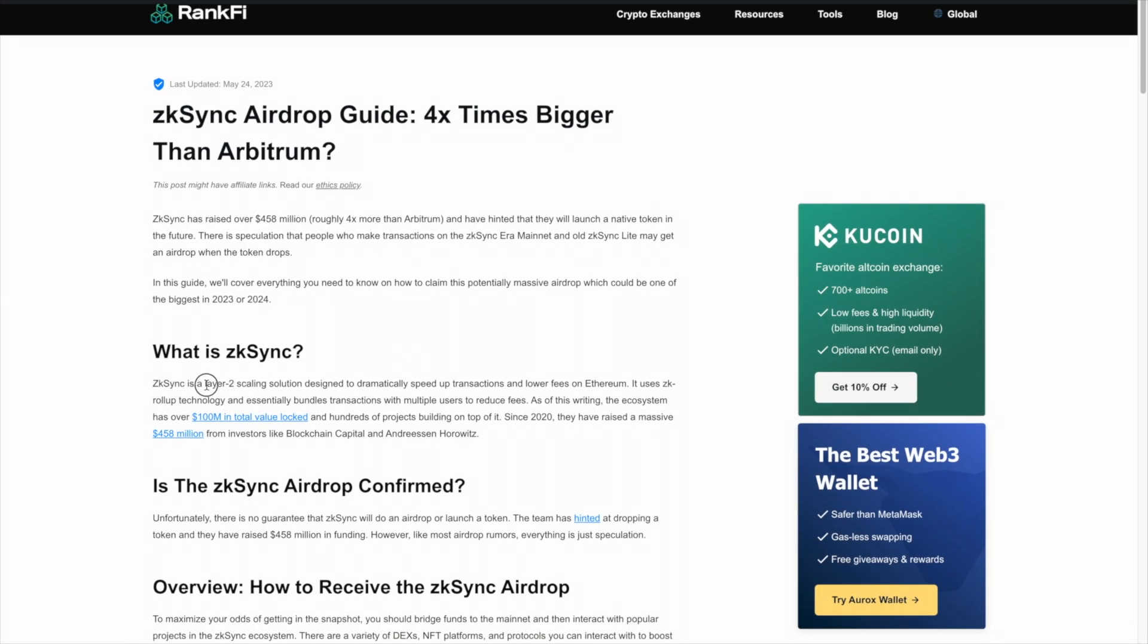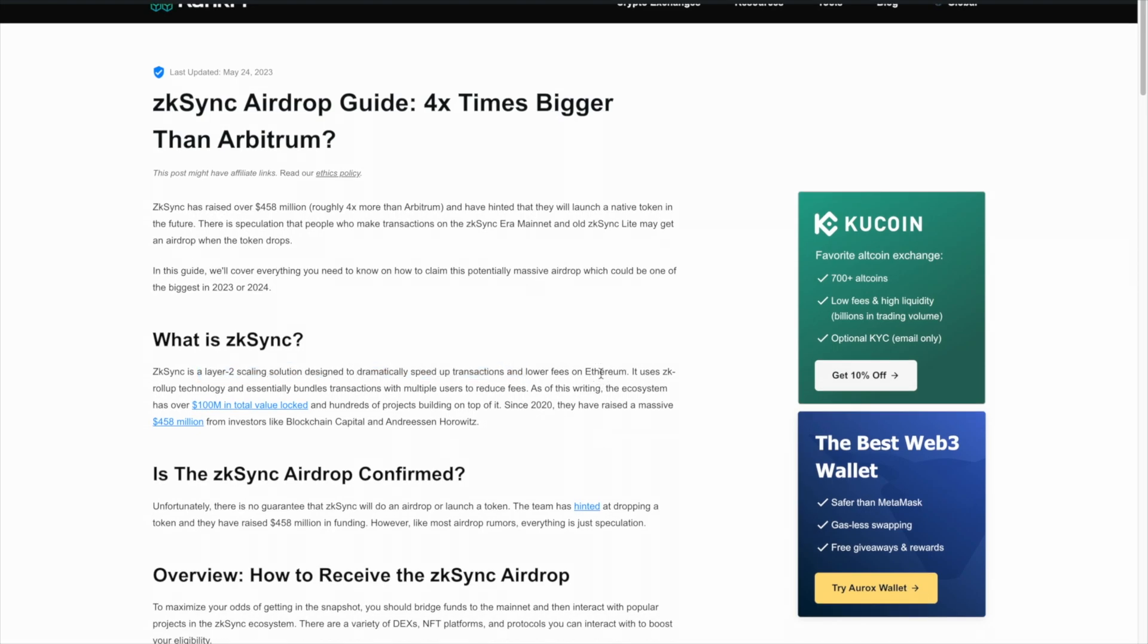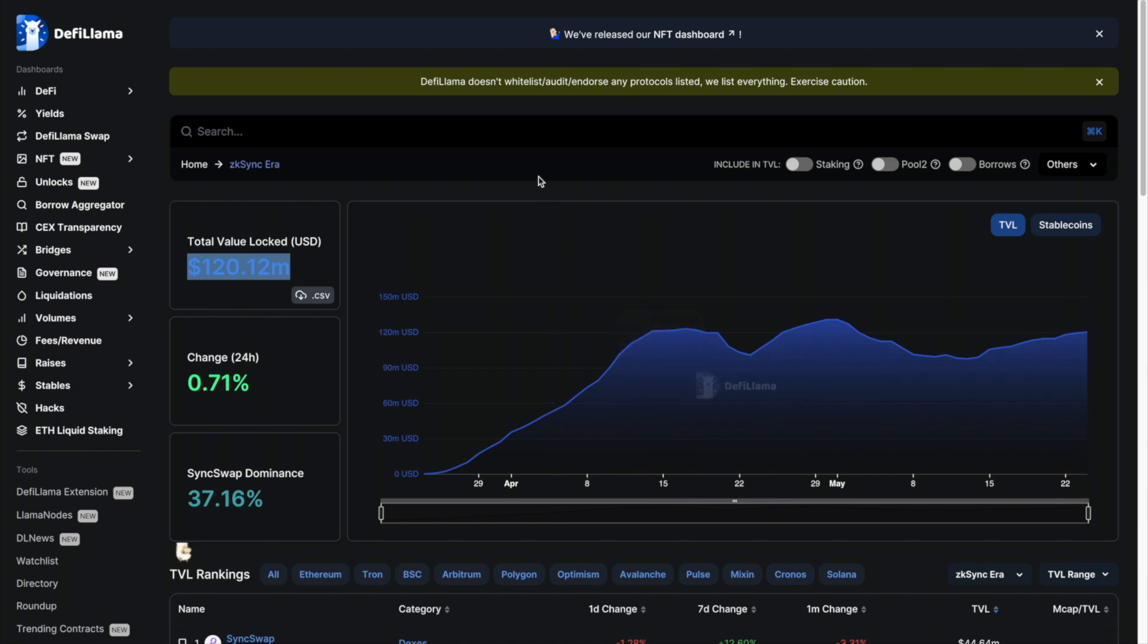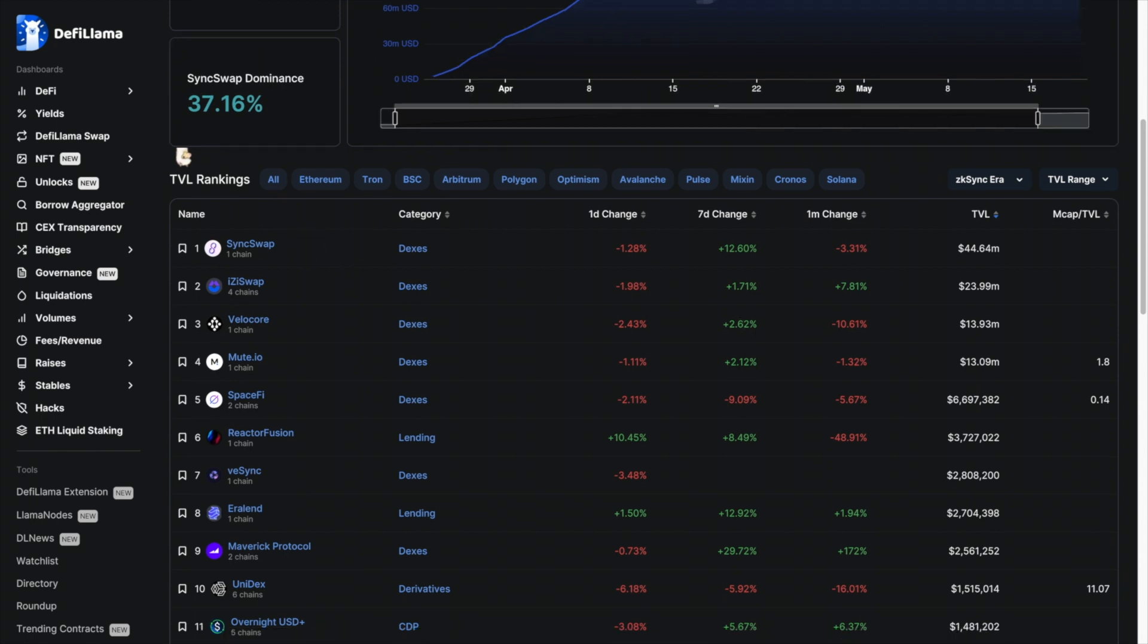It's a Layer 2 scaling solution that essentially makes Ethereum faster and cheaper. You'll have to bridge your funds onto the network, and then you can have really fast, cheap transactions. There is over $120 million of total value locked into the ecosystem.